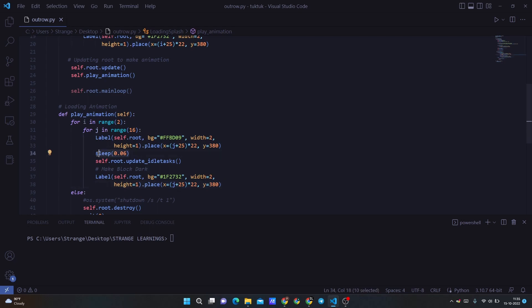Then we have a sleep timer of 0.6 seconds. And then we are updating the idle task, which means we want to update the window so that it can update the animation.